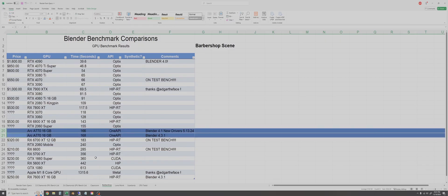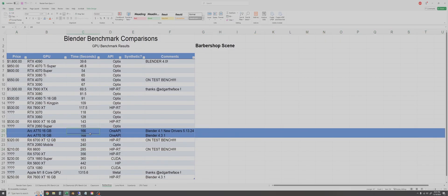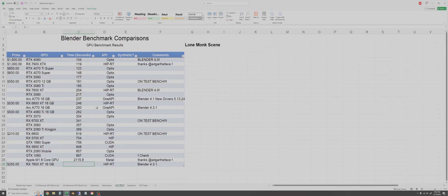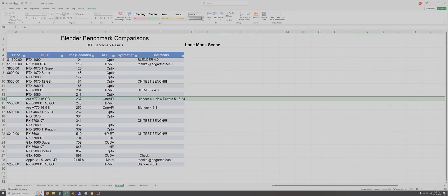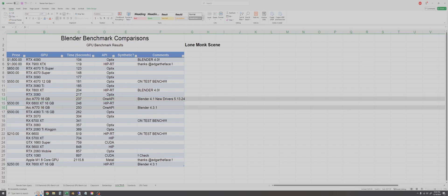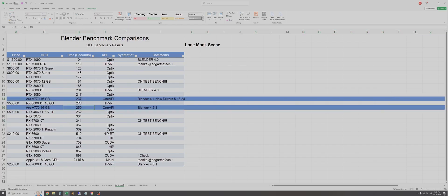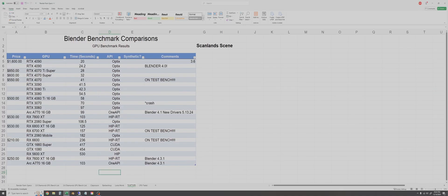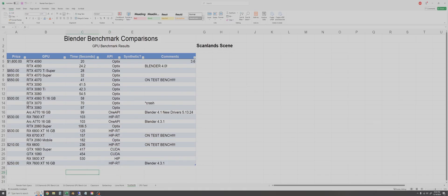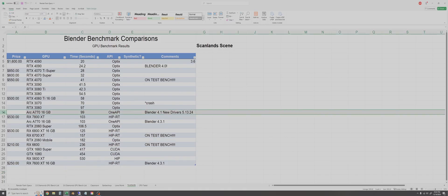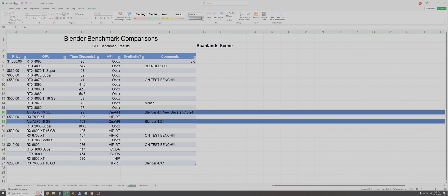For the lone monk scene there was a 13 second difference. The newer Blender version is slower than the older one although that's a relatively small percentage. And finally for the Junk Shop scene a lot closer here but four seconds slower for Blender 4.3 versus 4.1 on the A770.